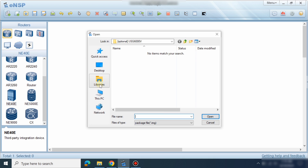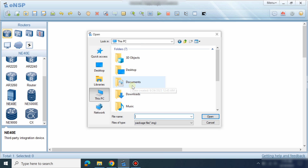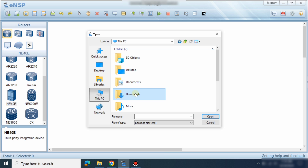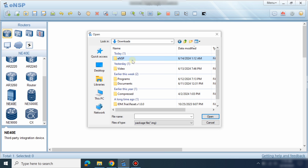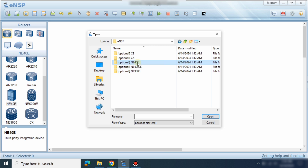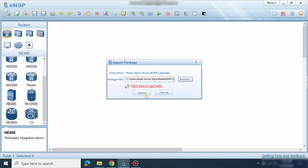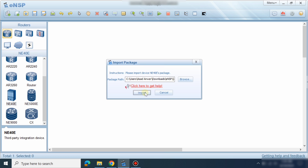I will import this file. Go to Browse, then PC, then Downloads, and navigate to the location where the file is kept. Select the AR40 folder, select the image file, and click Import. This file will be imported into the device.